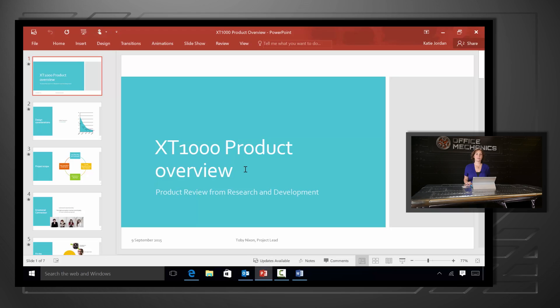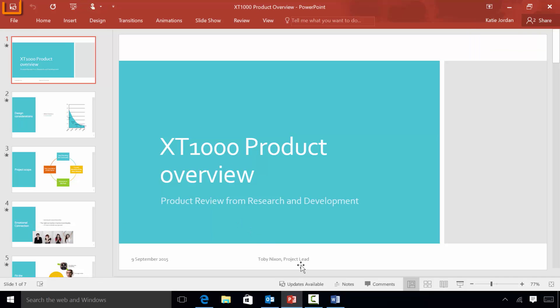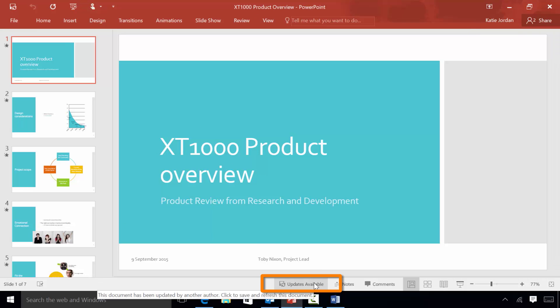We also have co-authoring in OneNote and PowerPoint, but the experience is a little different. Here I have a PowerPoint presentation that I'm working on with another author. I can see in the upper right corner that there are other authors available, and I can see in the status bar a notification whenever they make changes. If I hit Save or click on the button, the changes get pulled in and the document is updated.